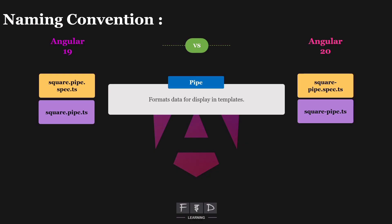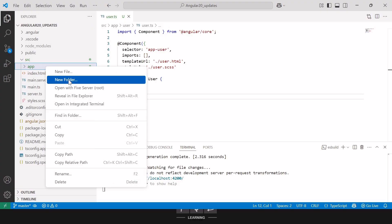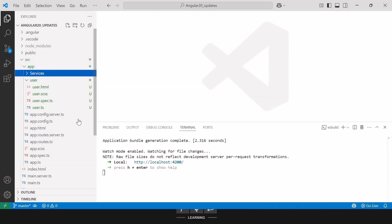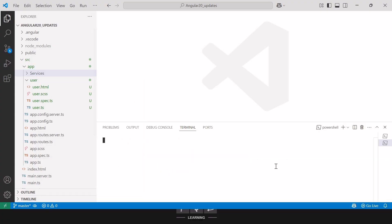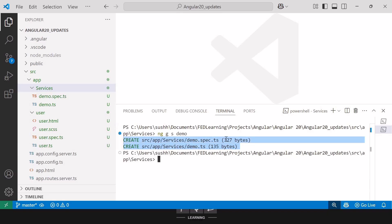Now let's try this out in the Angular 20 updates project. In Visual Studio Code, under app, I'll create a new folder called services. I'll open the integrated terminal and create a new service using the command ng generate service with service name demo. As expected, we got two files: demo.spec.ts and demo.ts, without the service prefix. In Angular 19 and earlier, we would get demo.service.spec.ts and demo.service.ts, but now Angular 20 omits the service prefix by default.